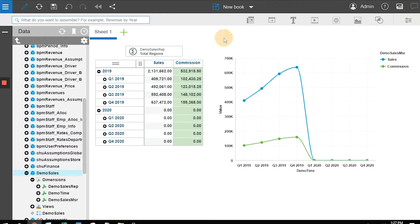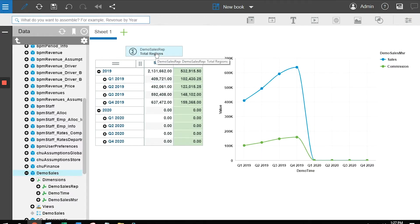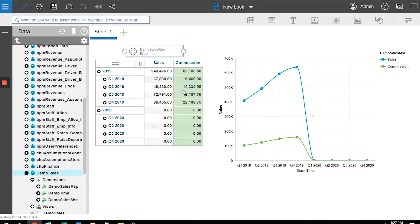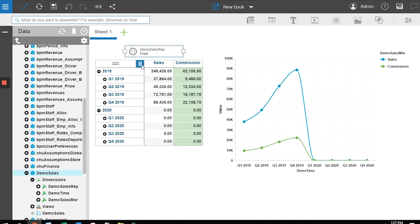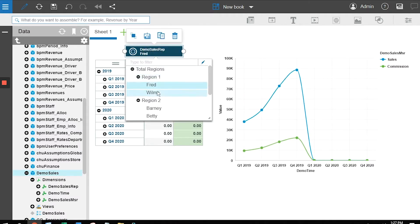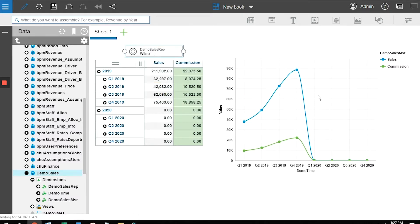Now as I change my sales rep, I can pick Fred and the data changes and my chart changes. I can pick Wilma, the data changes and the chart changes. The final step is to give this a better name.